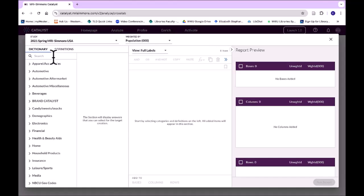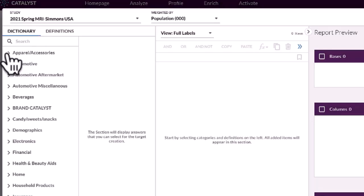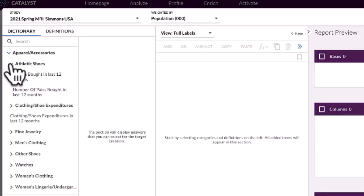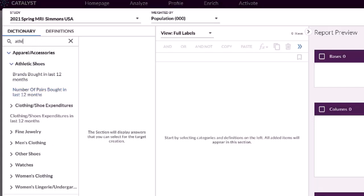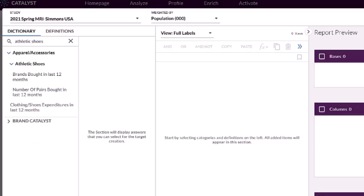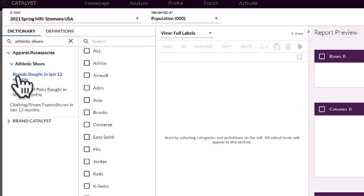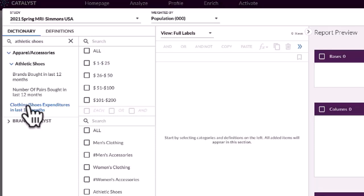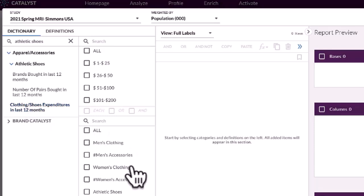Specifically, I'm going to look at athletic shoes. I can do a search here for athletic shoes. I know through experience that athletic shoes are under Apparel and Accessories. If you search for athletic shoes, you can look at brands bought in the last 12 months, number of pairs and types of shoes, or clothing and shoes expenditures over the last 12 months. I actually want to look at clothing and shoes expenditures, specifically for athletic shoes, starting broad as opposed to going specifically to the brand.